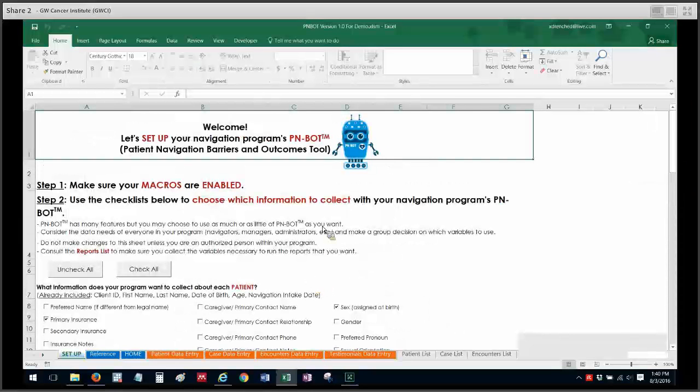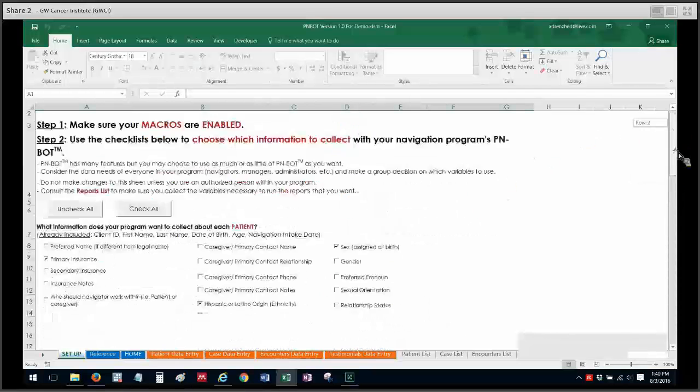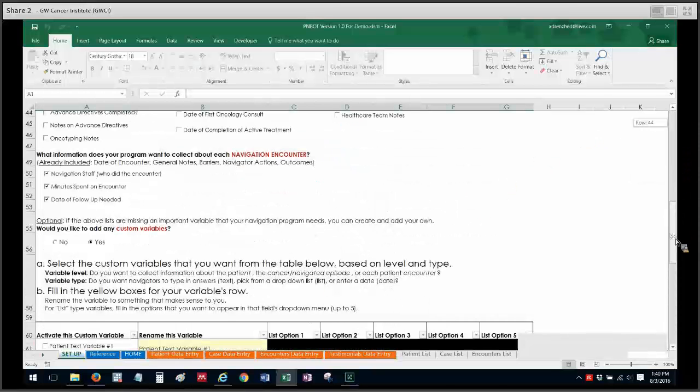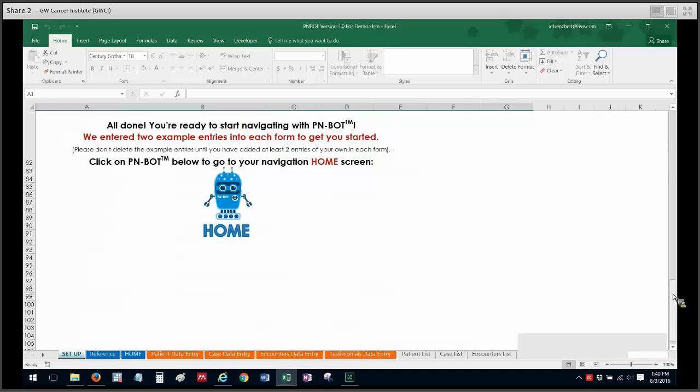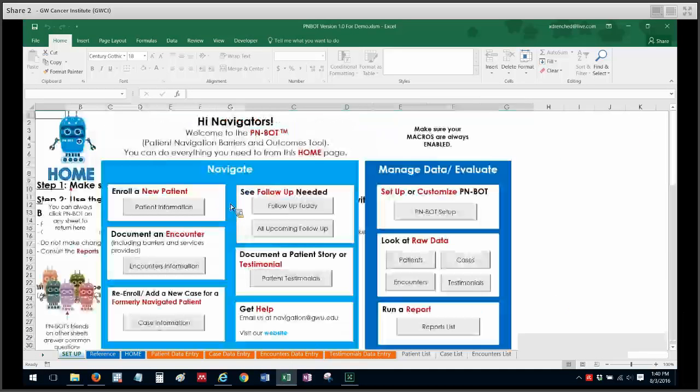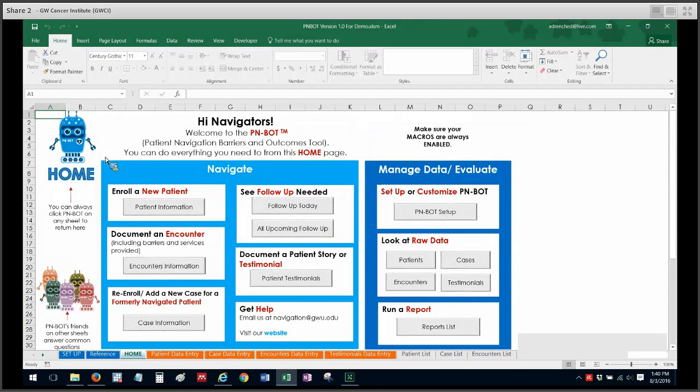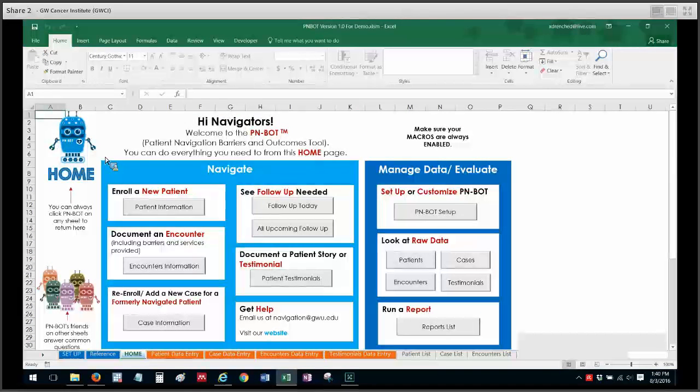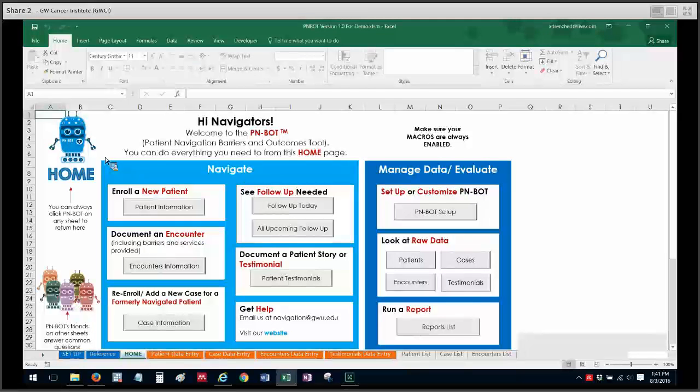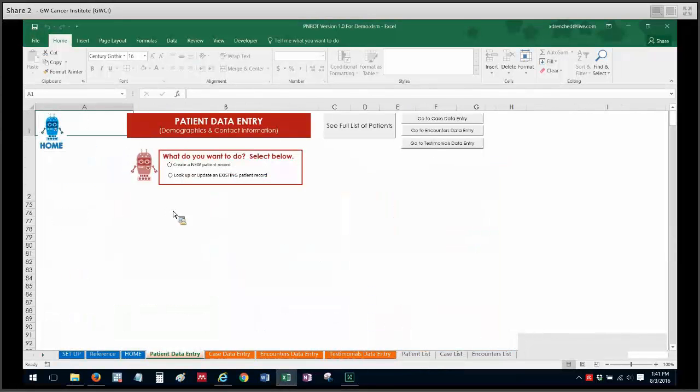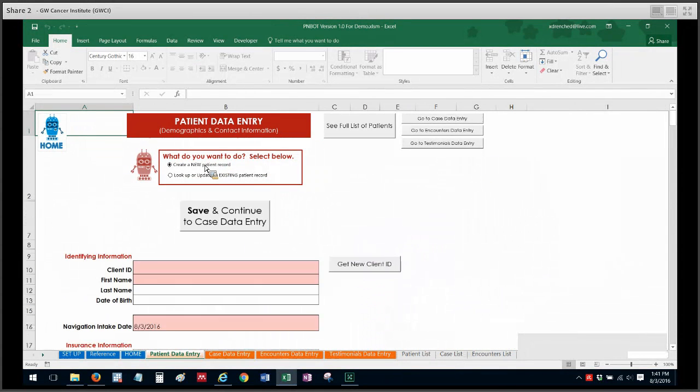So I'm just going to go back to my home screen and I just want to show you what that looks like. So let's say that my patient has a recurrence, maybe I navigated them in the past, but they have never been entered into PNBOT. In that case, we would just enroll them as a new patient.